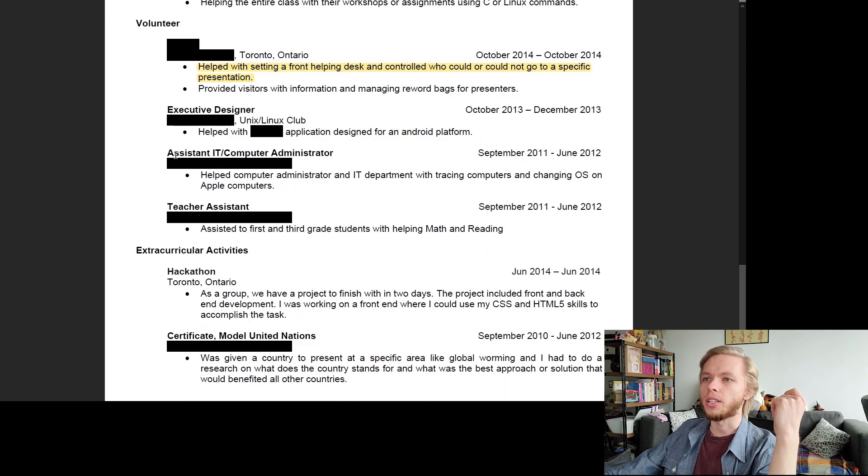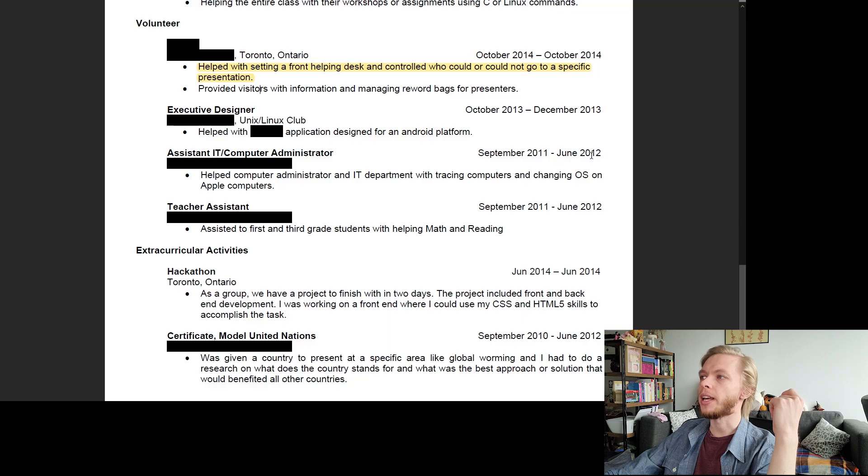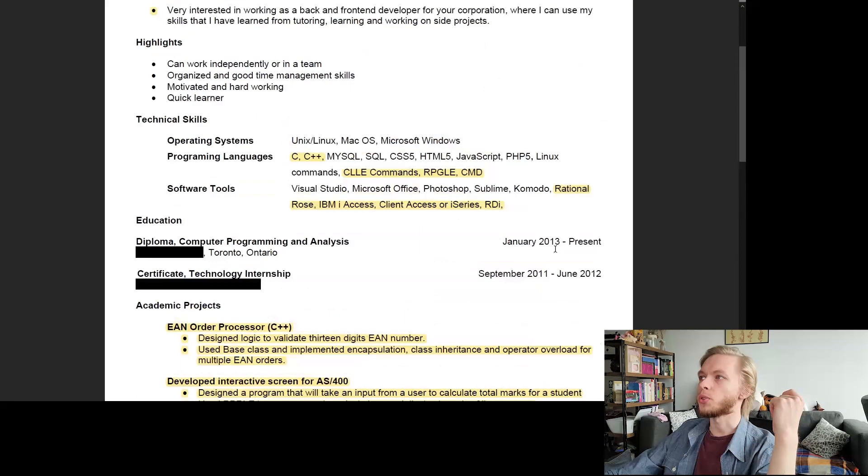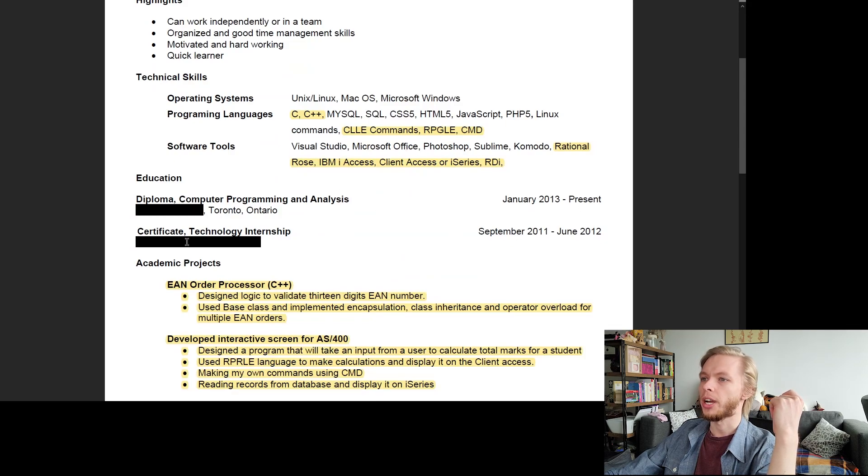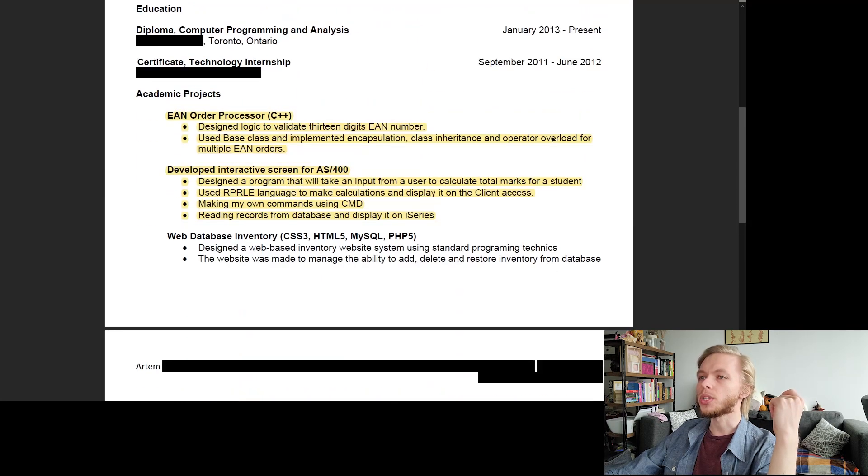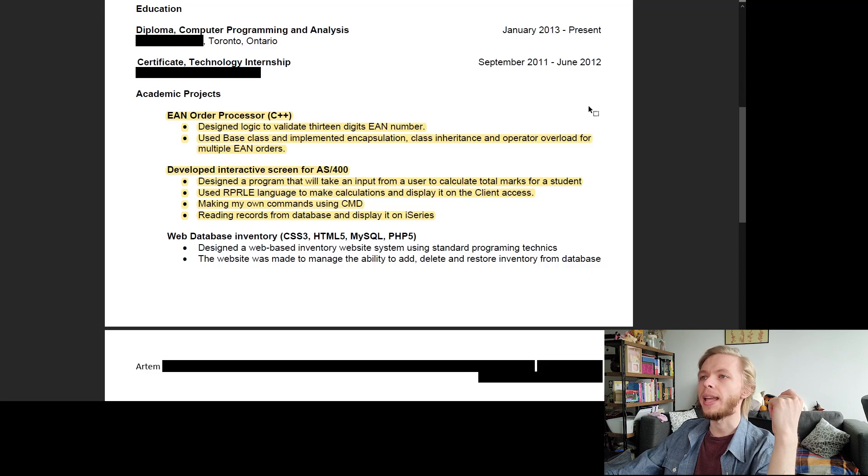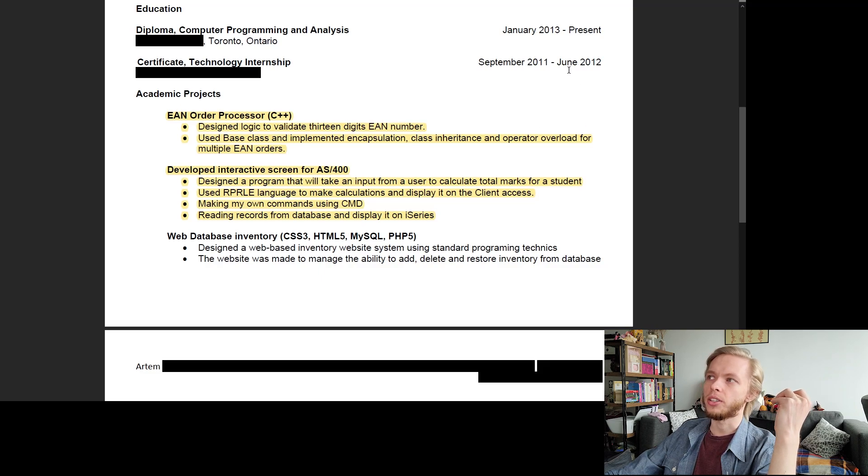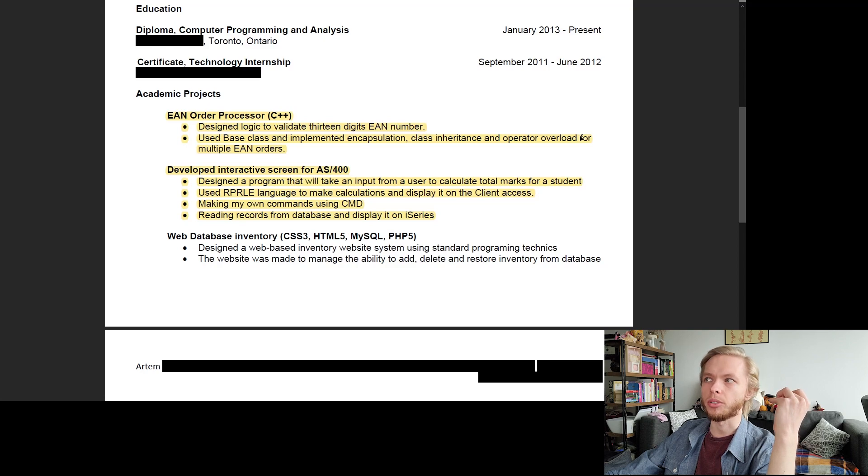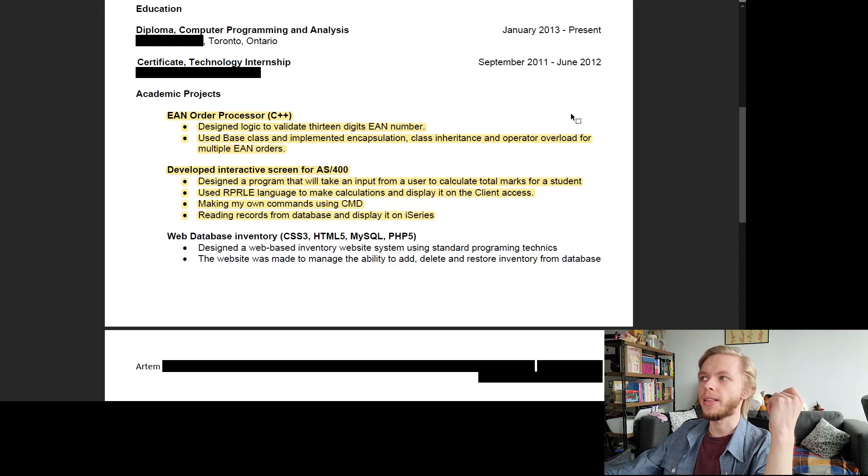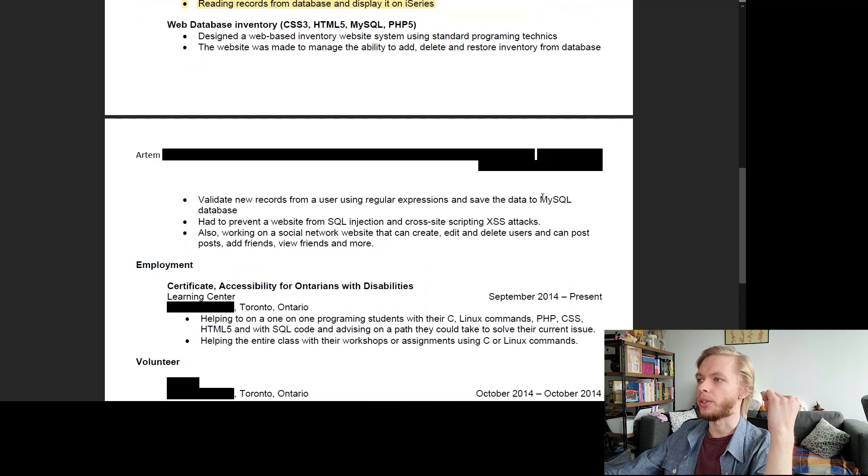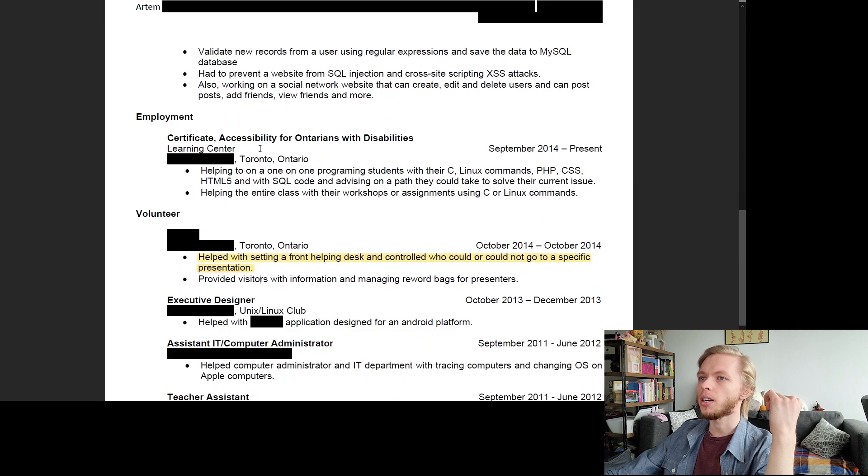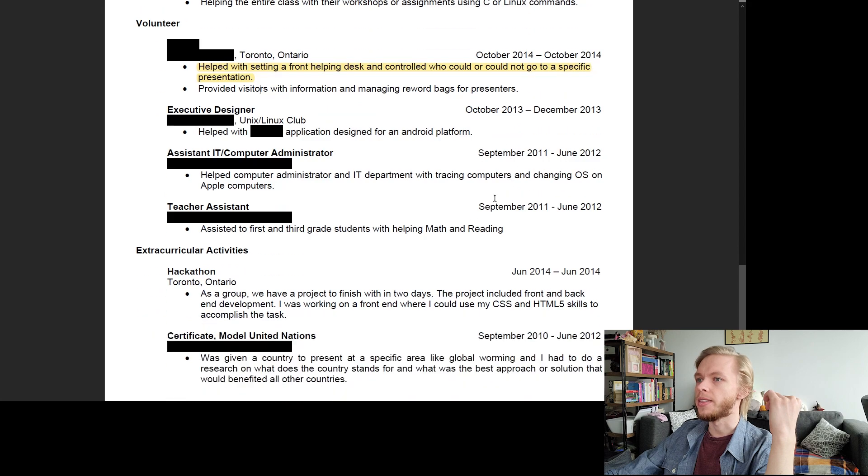Next is executive designer. This is just another volunteering work at the Unix Linux club, whatever it is that I did wasn't even too big of a deal, to be honest. Next one is assistant IT computer administrator. And also notice another thing is that I have a start and end date on everything. So if we scroll up, we can see education, when did I start, when did I finish. Same thing for this one. When did I start, when did I finish.